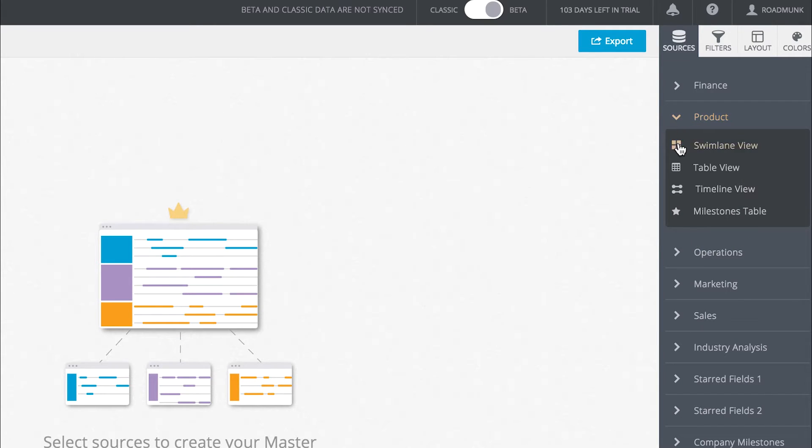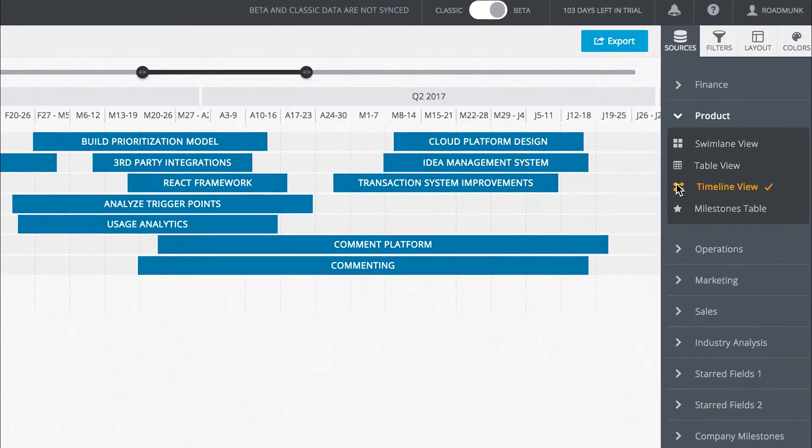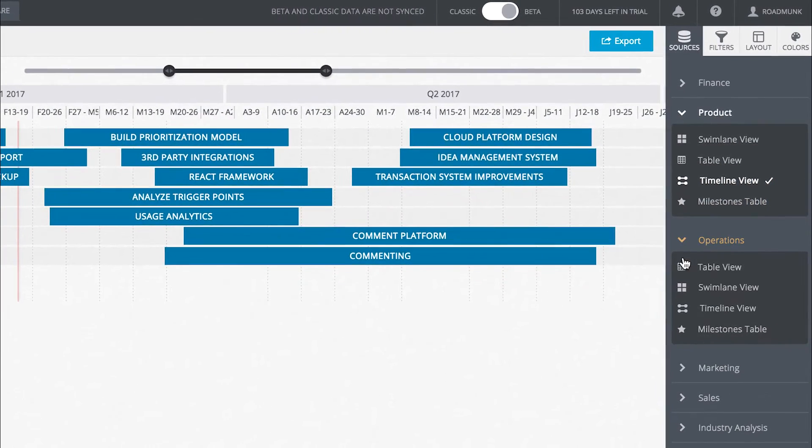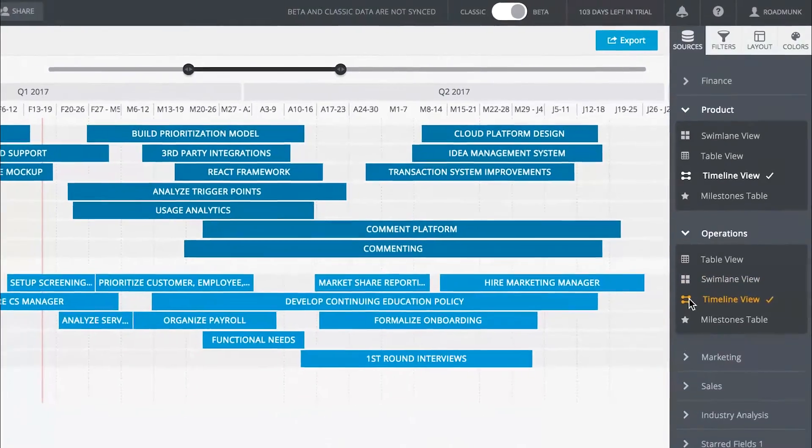Select the roadmaps you want to include in your master. For each roadmap, select which views you want to roll up.